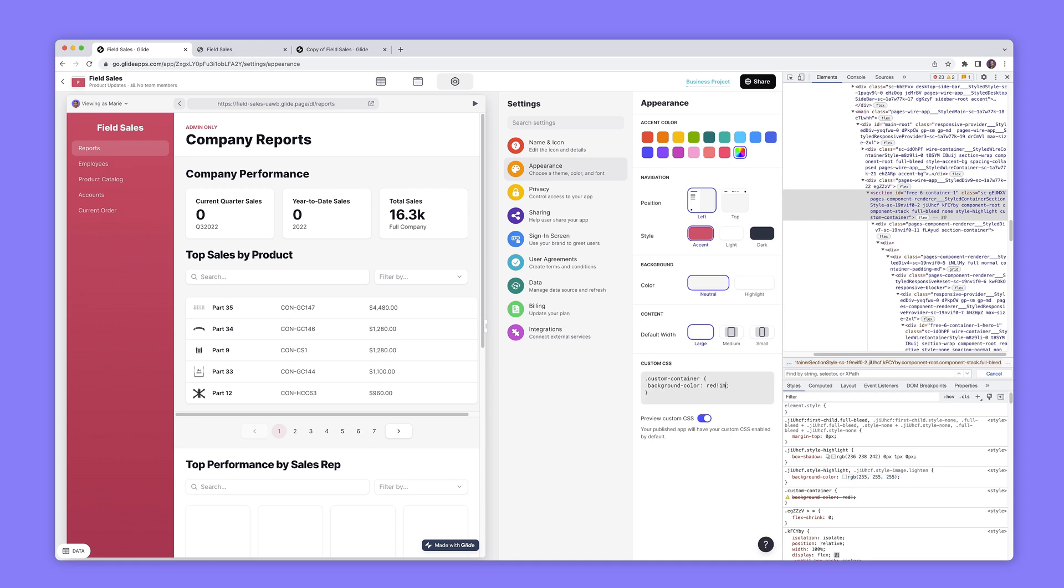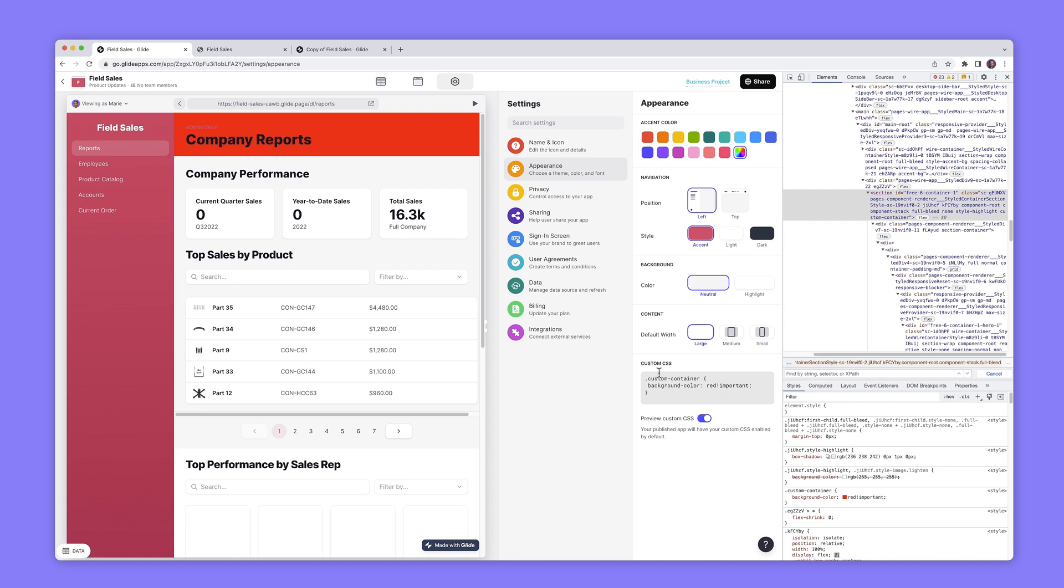So I'm going to put important here and we're going to see that beautiful red color up here. So that's the basics of adding CSS here. Let's do another one.